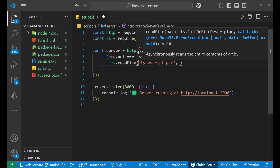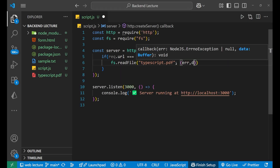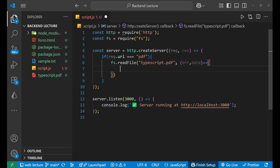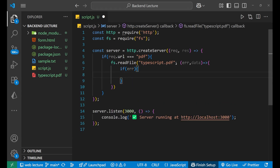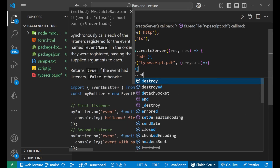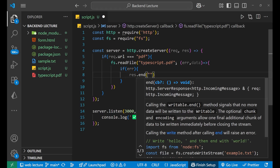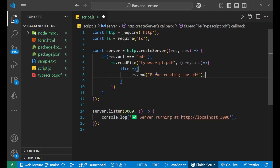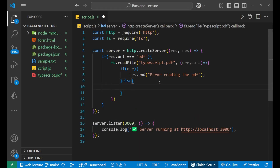After the file path, we give a callback function with parameters err and data. Inside this, we first deal with the error: if there is an error, we write response.end with the message 'error reading the pdf'. If there is no error, we use the data variable — whatever was read from the PDF file gets stored inside data.